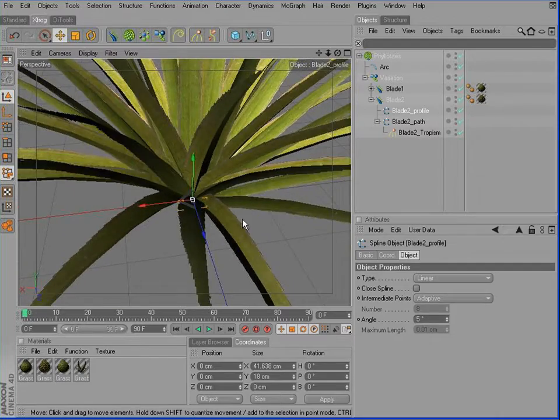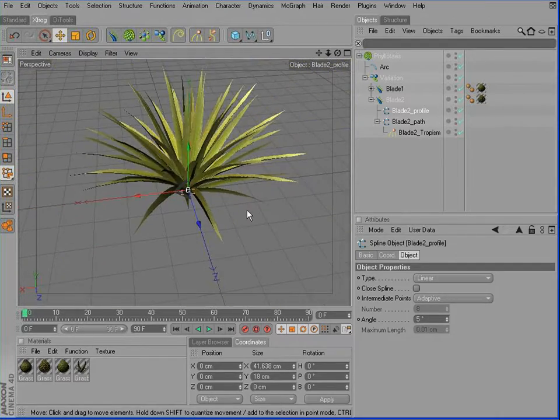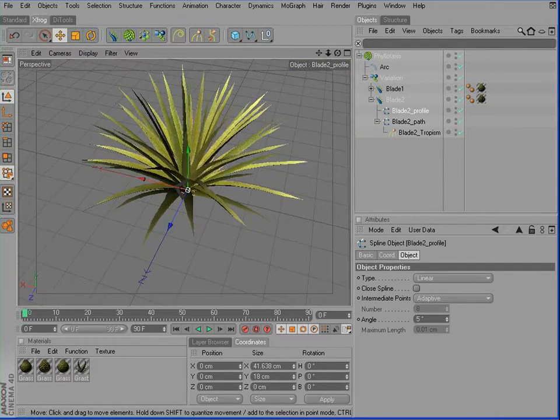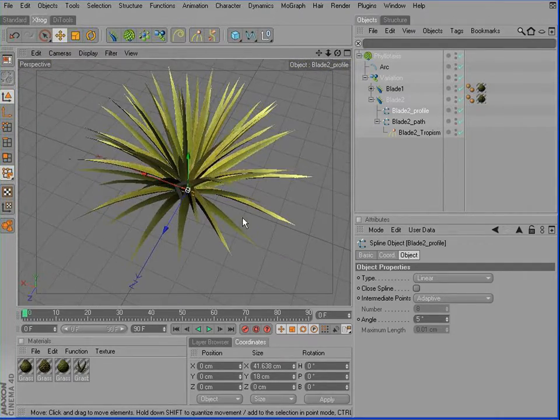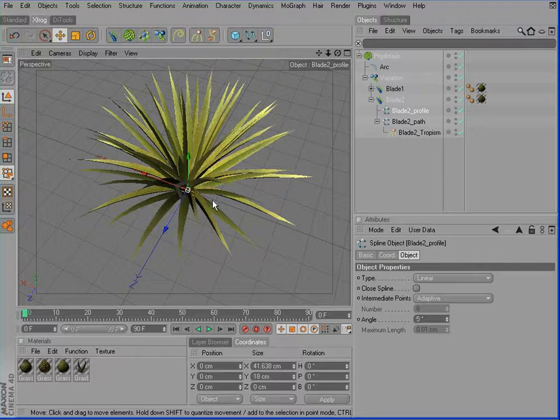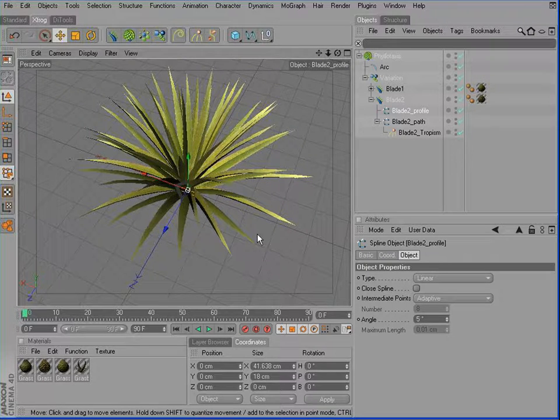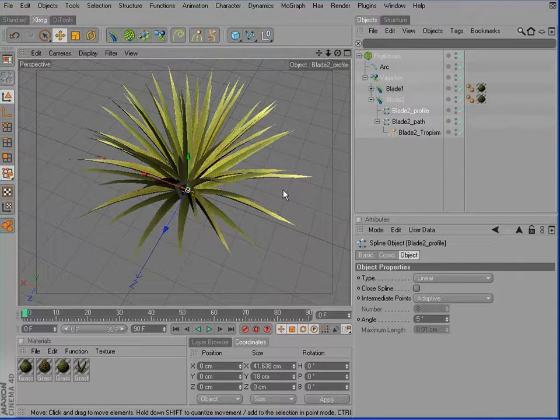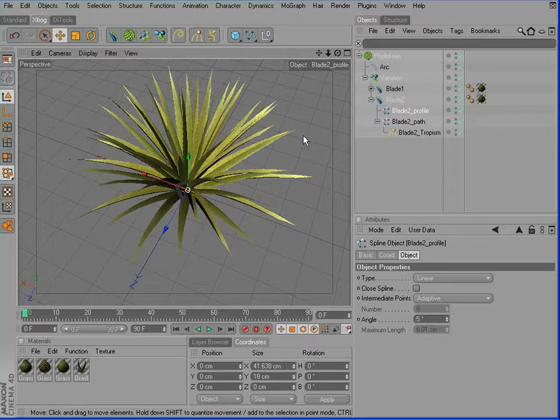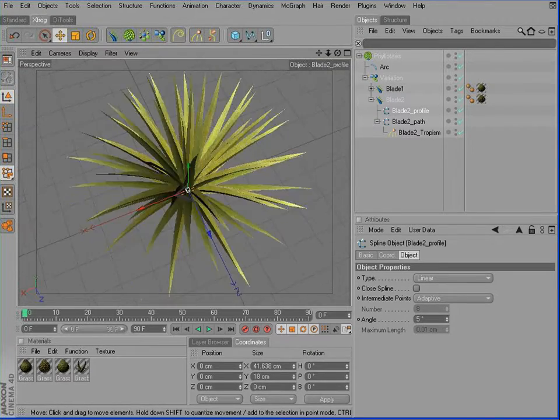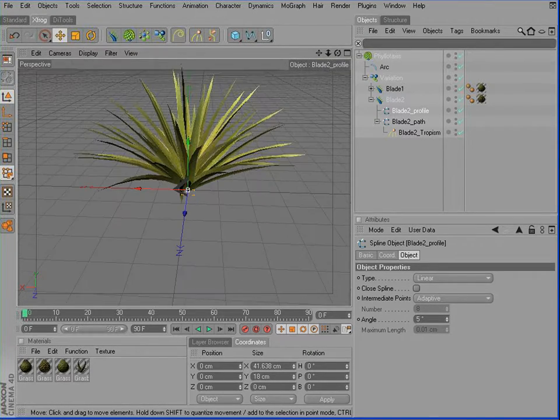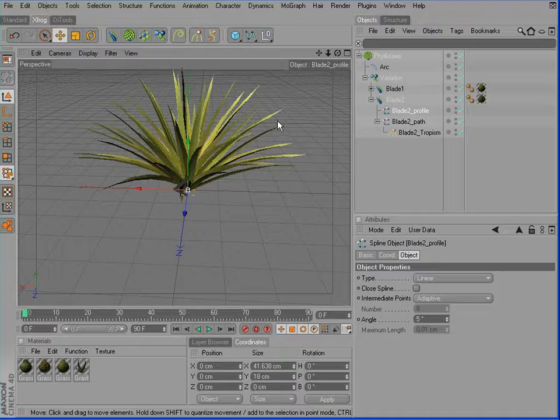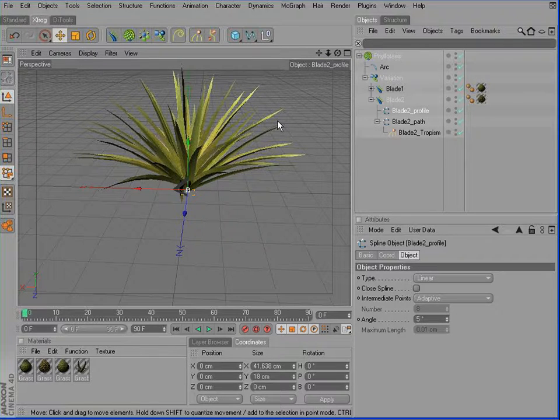So now we have one blade with a reddish, slightly reddish color. One blade with a green color. And therefore, it looks already much better. But still, there's a long way to go if we want to create a realistic patch of grass.